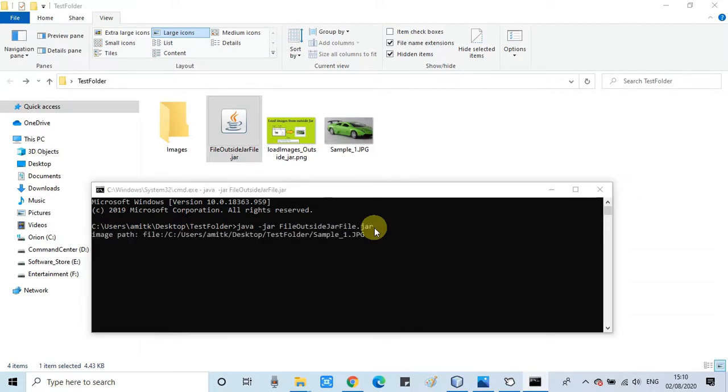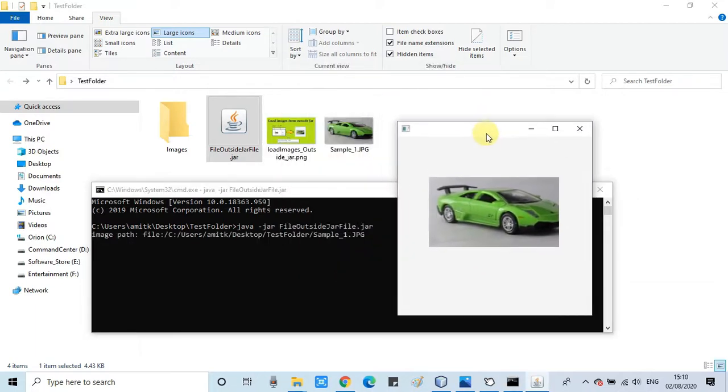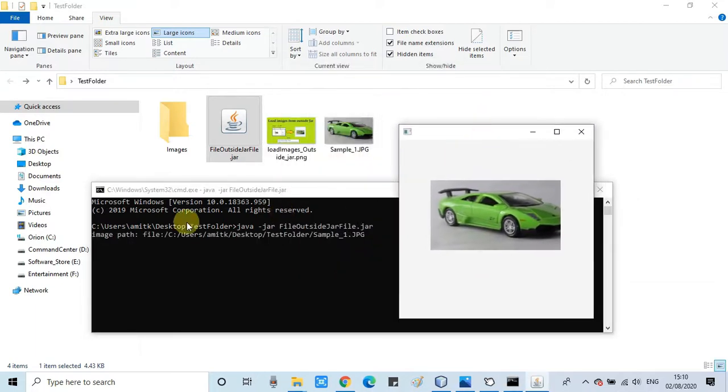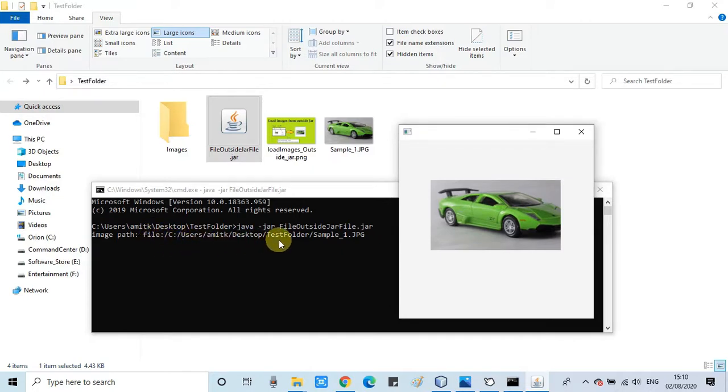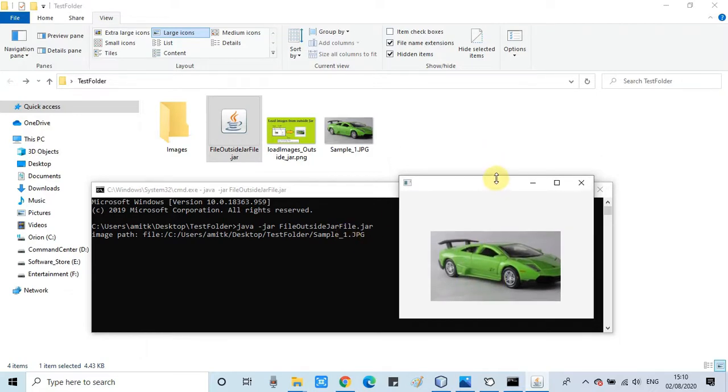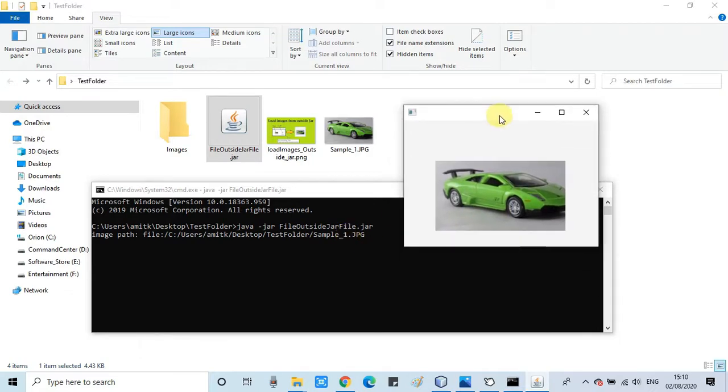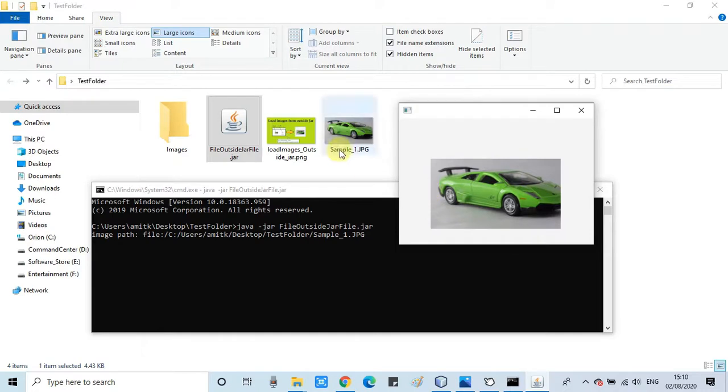The stage appeared and you can see the image is loaded inside the image view successfully without any error. And guys, you can also notice the file path that is printed on this command prompt. So this is the right way you can use to load any file outside the jar.